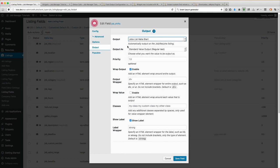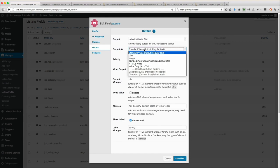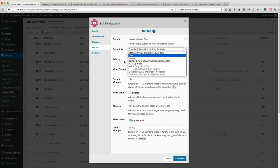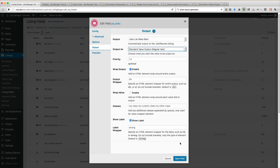So starting off, the next option we have is Output As. You have multiple different options for the way you want this to be output. You'll notice we have Standard Value Output, Link, Image, OEmbed, HTML5 Video, and Value Only. The checkbox output options are disabled because this is not a checkbox field type — I'll show you an example of the checkbox field type in a second.